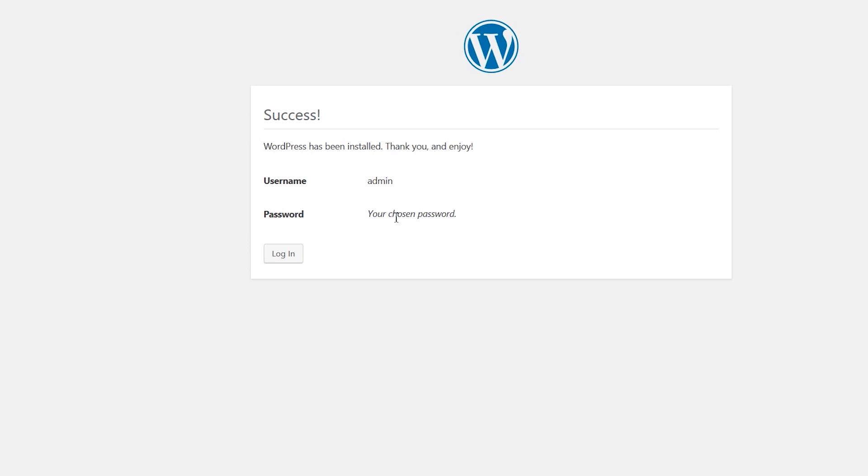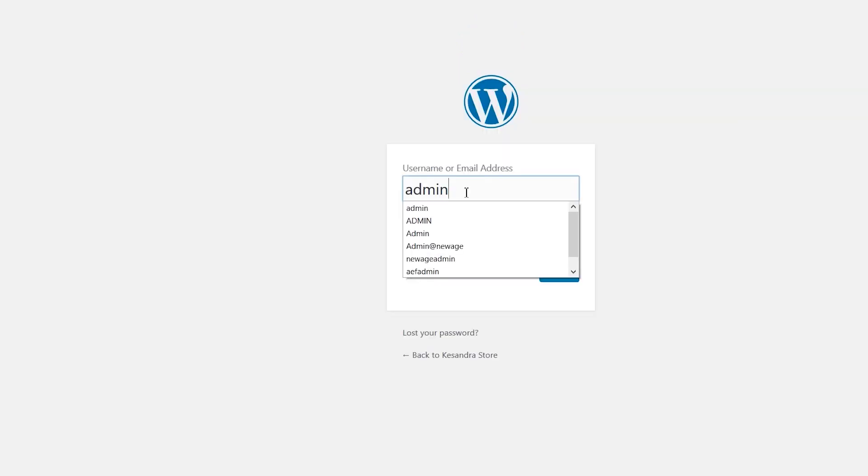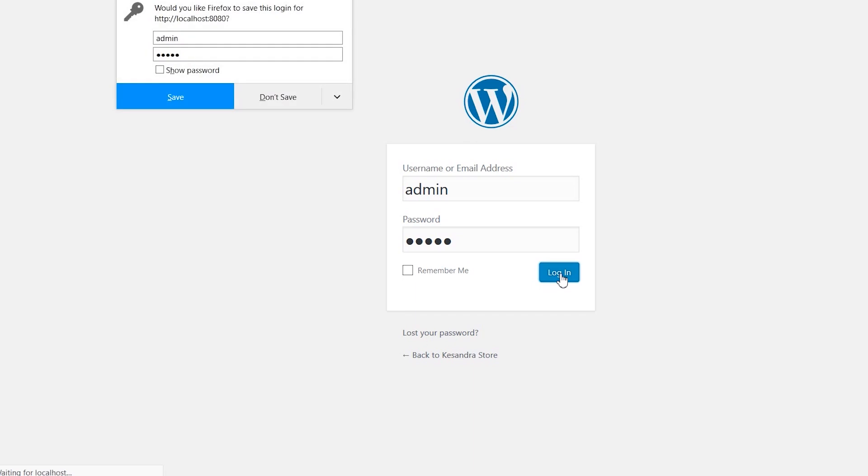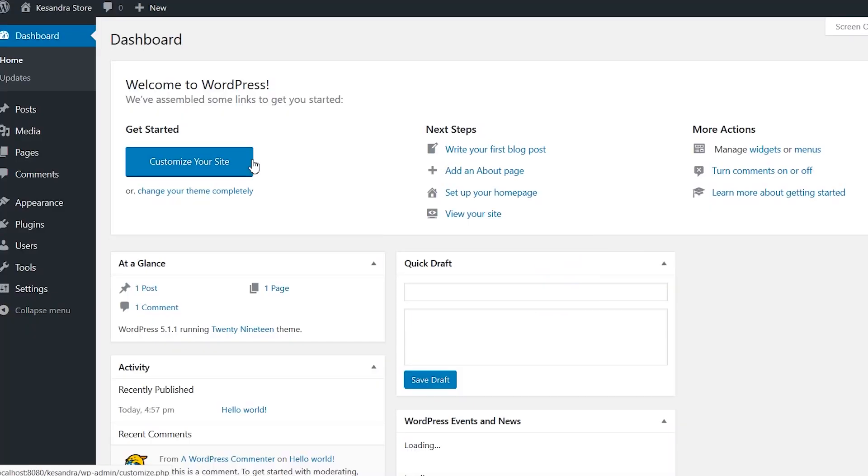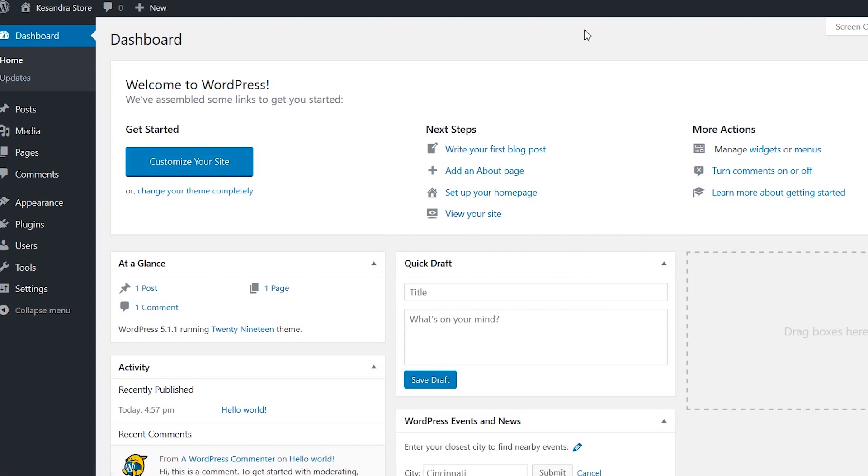When done, click Install WordPress. When the installation is done, it will take you to a page. Click on Login. This will take you to the WordPress login page. Insert the username and password, which is admin/admin. Click login. This will take you to the WordPress dashboard.